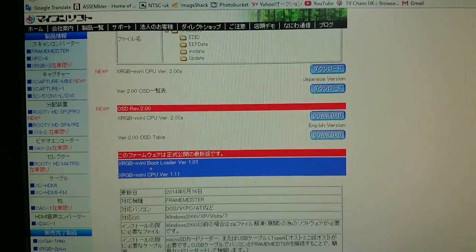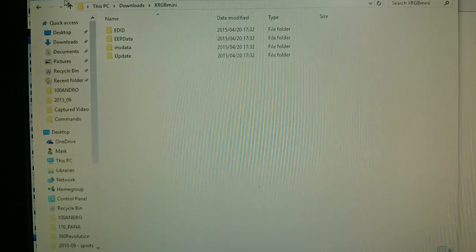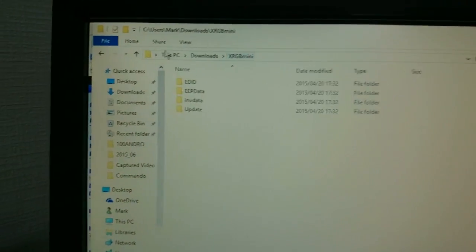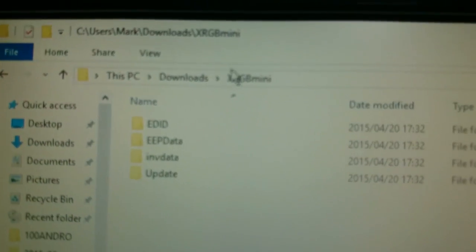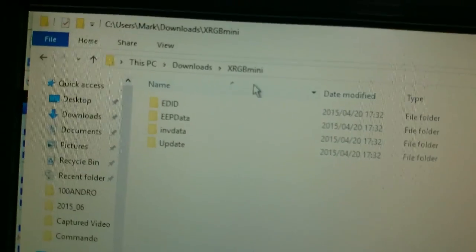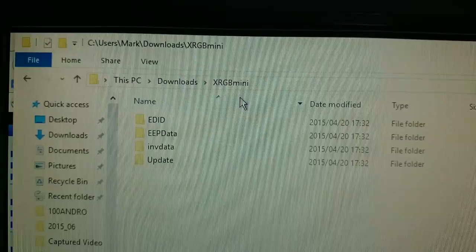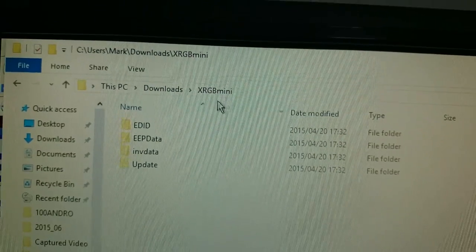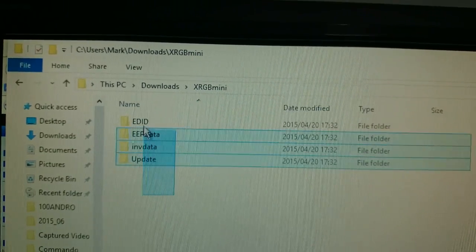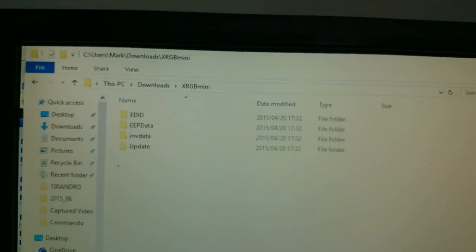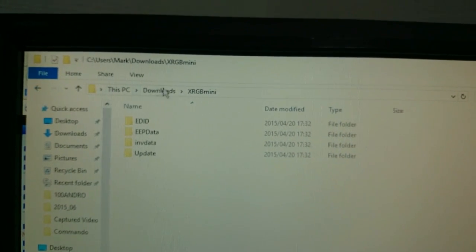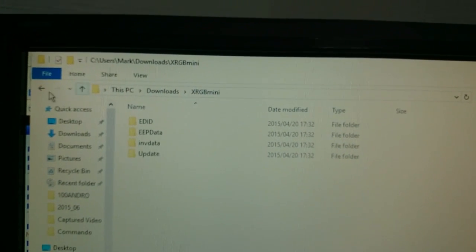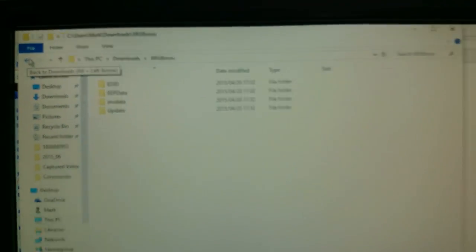Once you've got that, you'll end up with a folder, with a zip folder. And when you unzip it, you'll get an XRGB mini file. Inside that file will be these files. Now what you want to do is copy this XRGB mini file to a micro SD card.